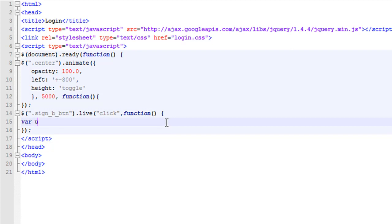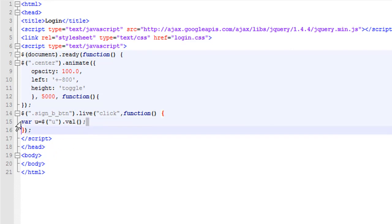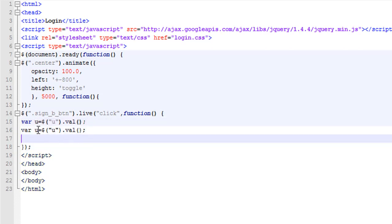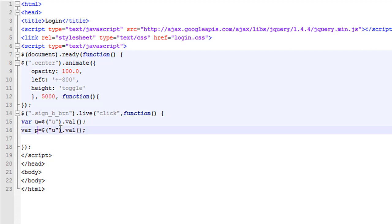This is a click function, and inside of that we're going to make a variable for the user. We're going to get the value of the user field in the form. Then I'm going to copy this and change it to the password field.